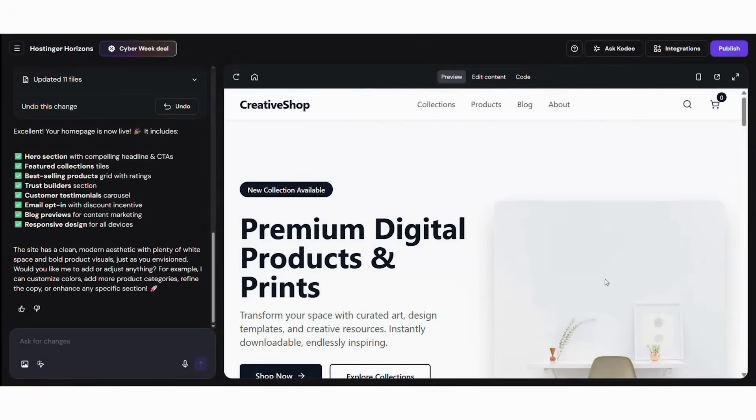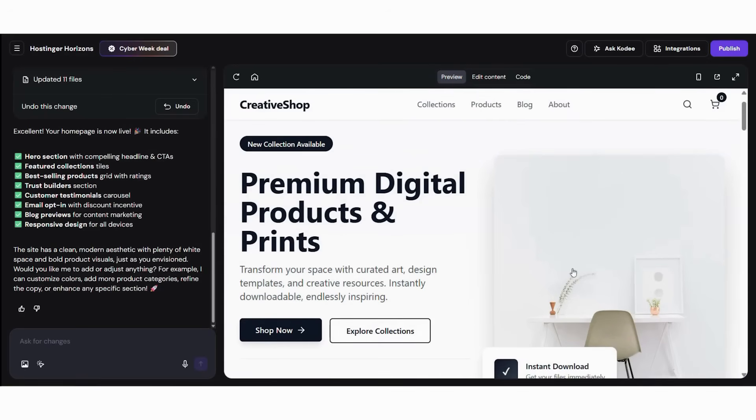You'll see exactly how to navigate the platform and understand why this combination creates websites that look like they cost thousands to build, yet take less than an hour to produce. First, let me show you what makes AI website building different from traditional platforms and why it's perfect for digital entrepreneurs.